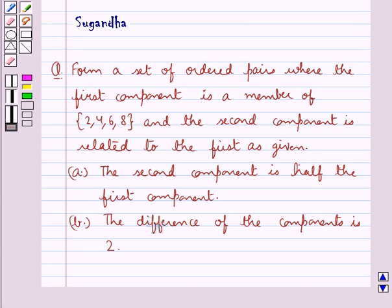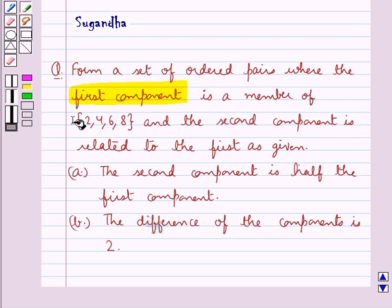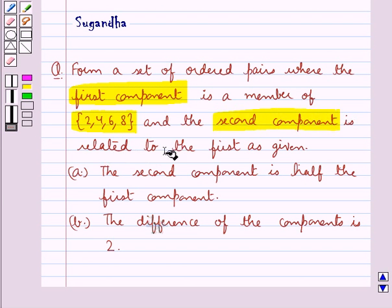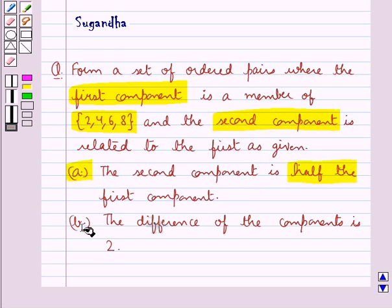Hello and welcome to the session. In this session we discuss the following question: for a set of ordered pairs where the first component is a member of the set containing elements 2, 4, 6, 8, and the second component is related to the first as given. The first relation is that the second component is half the first component, and the other relation is that the difference of the components is 2.